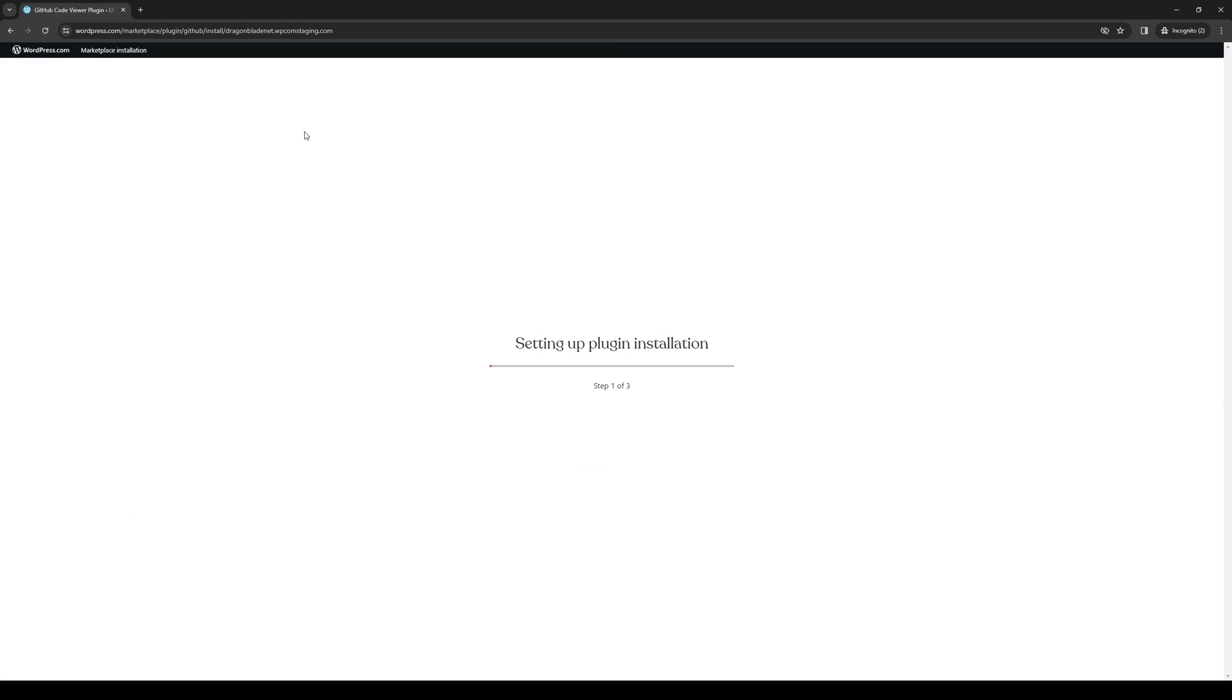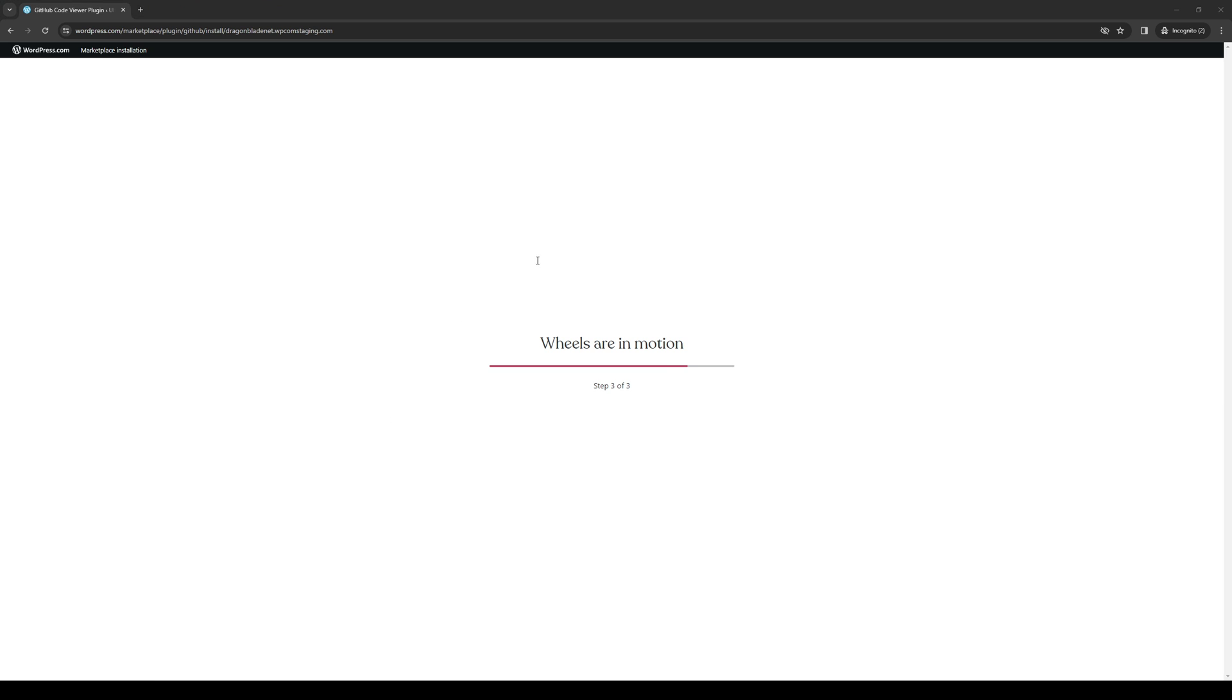So this will actually redirect us to the installation page, or I should say the integration page. So basically just let it do its magic, wait for it to activate, and then click on the installation page.